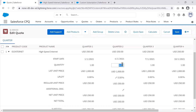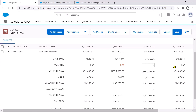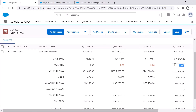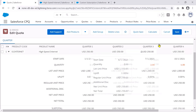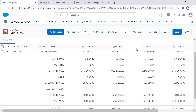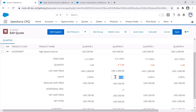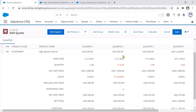For example, if I increase the quantity to two in the second quarter, keep it at two for the third quarter, and make it four for the fourth quarter, these quantities get applied and the prices update automatically. So when I set quantity to two, it's $500, and for four, it is $1,000. Additionally, I can add an uplift of say 10% for Quarter 2.